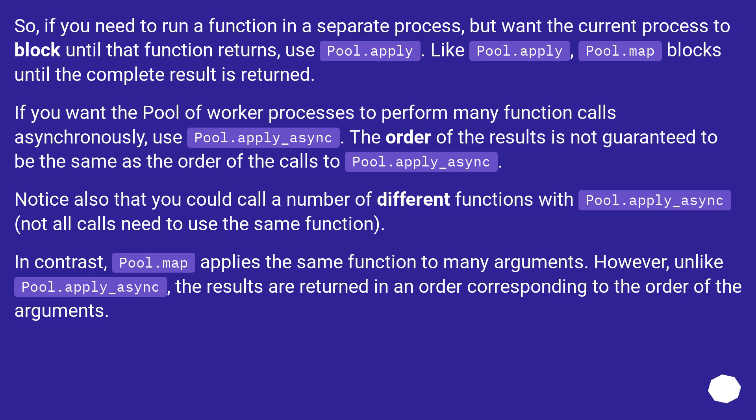Notice also that you could call a number of different functions with pool.apply_async. Not all calls need to use the same function.